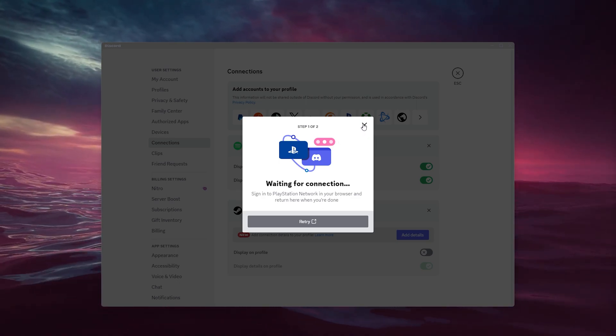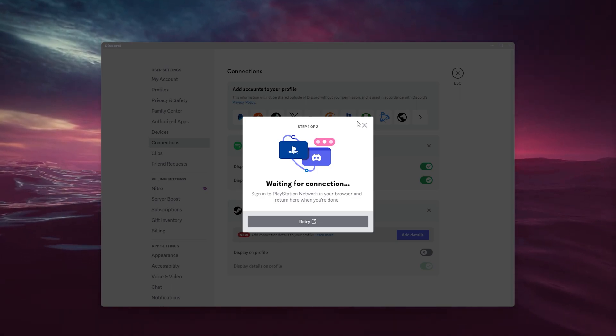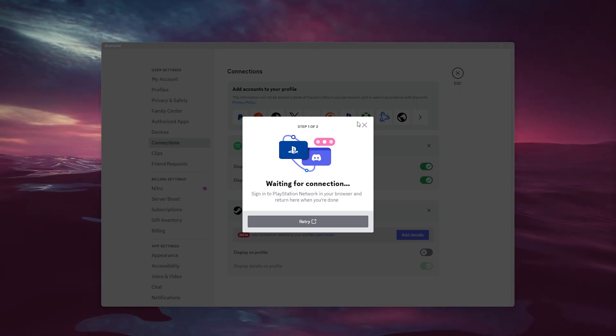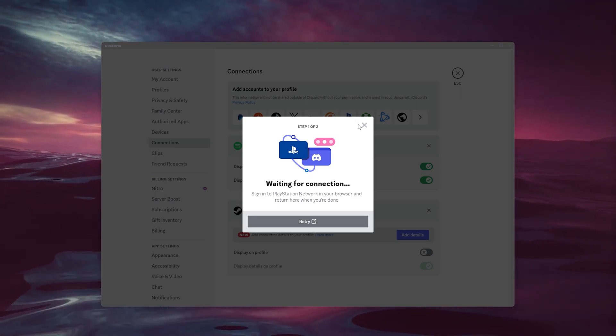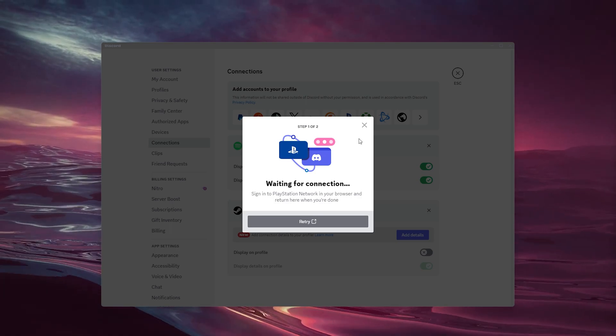Now from there, you can use PlayStation Network and Discord simultaneously.